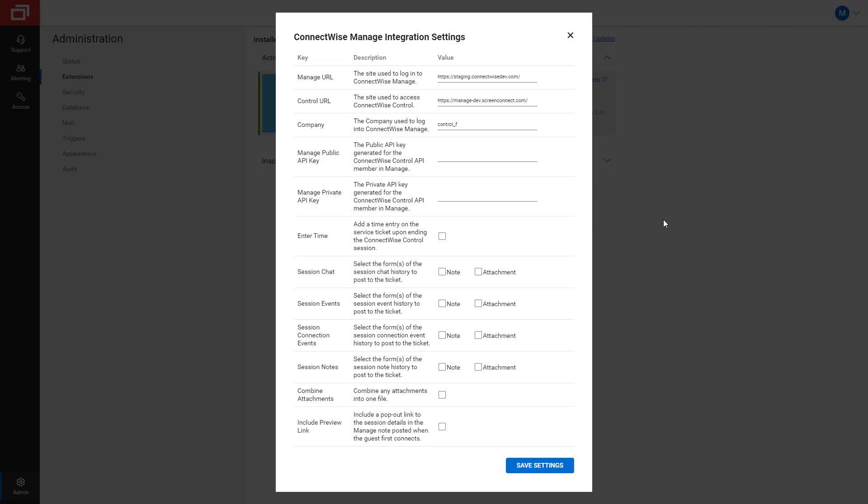Finally, I copy and paste the Public API Key and Private API Key from the API Member I set up earlier.